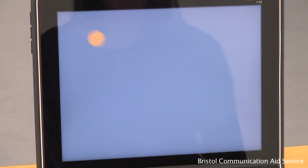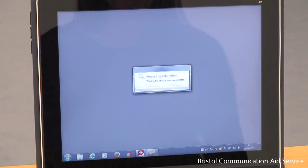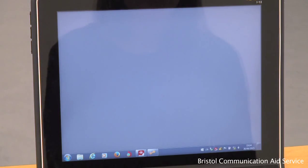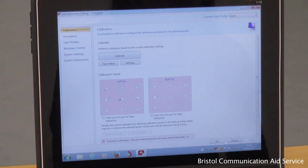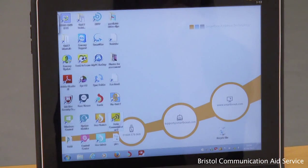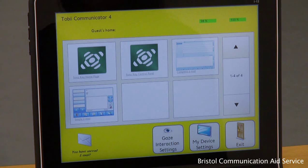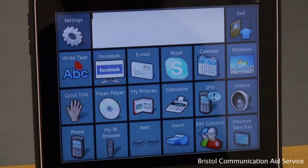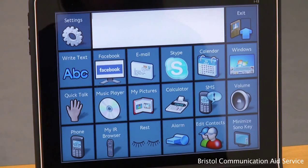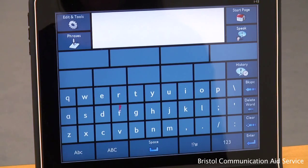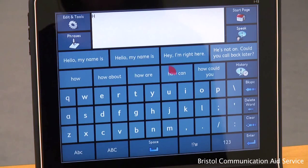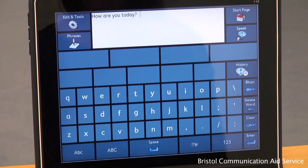Only the target points will appear for calibration. Once calibration is complete, you can then open your communication software package of choice and select your preferred communication program. Communication is made possible as the user allows their eyes to rest on the option they wish to select, waiting for the dwell to finish. Use of word prediction cells can allow for faster construction, and once the message is complete, the user can select speak. How are you today?